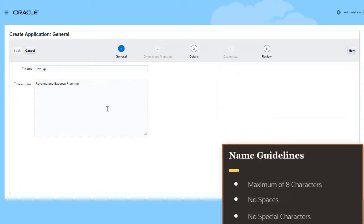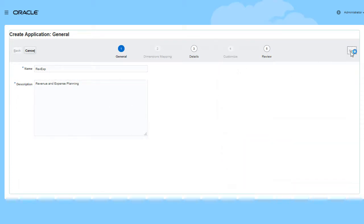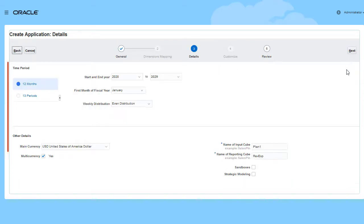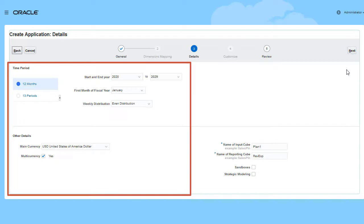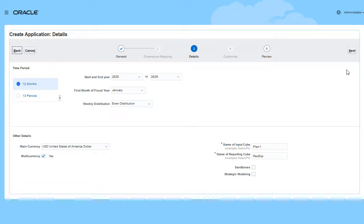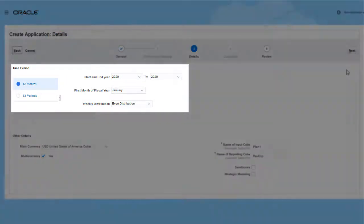Planning uses calendar and currency information when you update and analyze data or create reports. Based on your business requirements, you can specify the year, period, and other requirements.